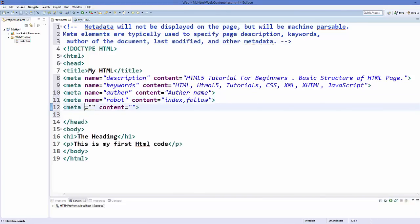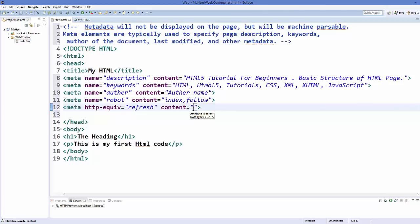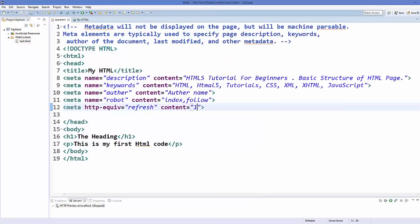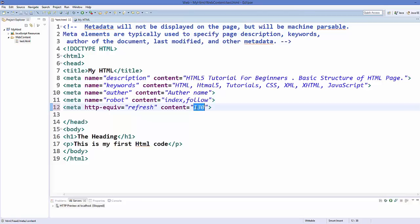Now there is one more meta tag which is called HTTP equivalent. And here if you write refresh and if you set any content, for example one second, and you save your code and refresh your web page, then it will load after every second. So it will refresh after every second. You can see here it's refreshing. And here you can give one second or two second or 10 second or 30 seconds. So whatever number you give here it will be refreshed after these many number of seconds.